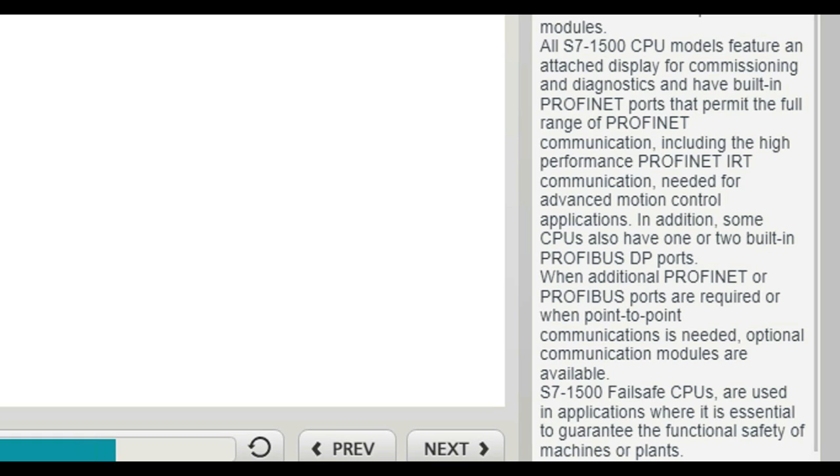S7-1500 failsafe CPUs are used in applications where it is essential to guarantee the functional safety of machines or plants.